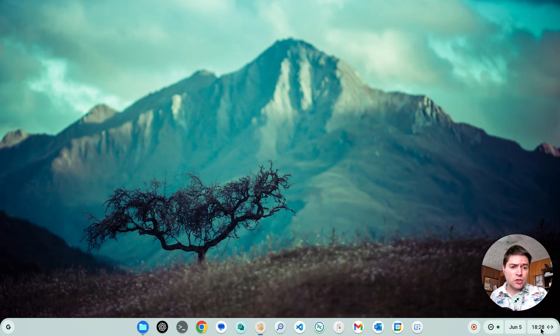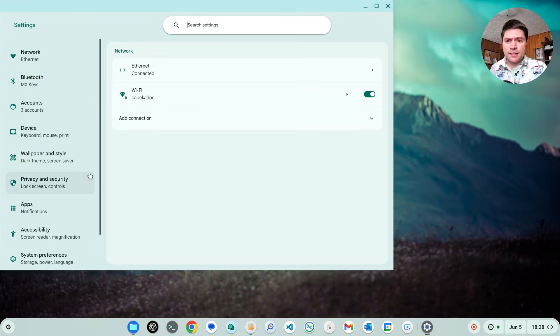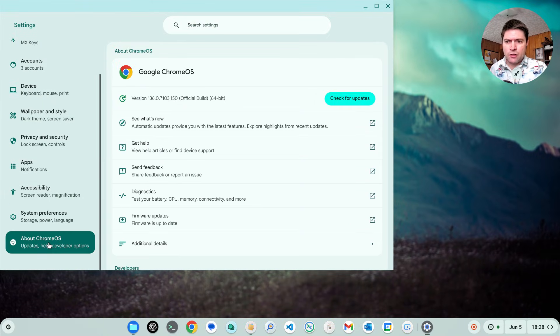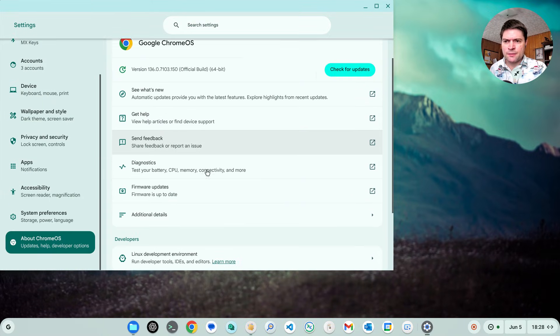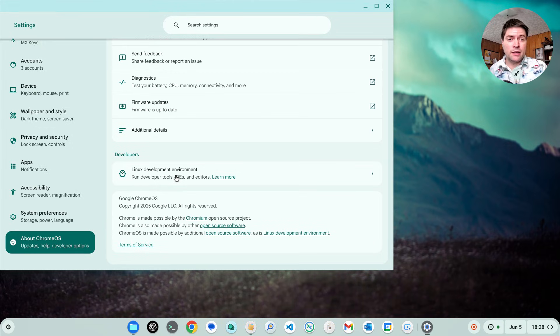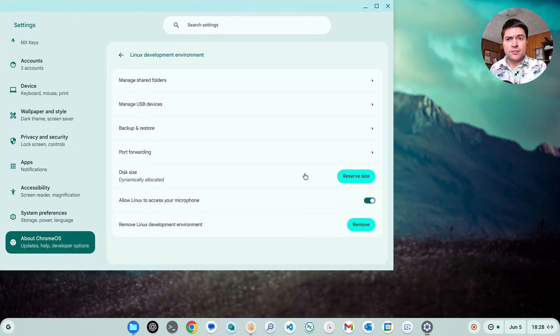The long and short of it is you'd go to settings, go down to about Chrome OS, find Linux development environment. Mine's already enabled, but here's where you would go ahead and install that.